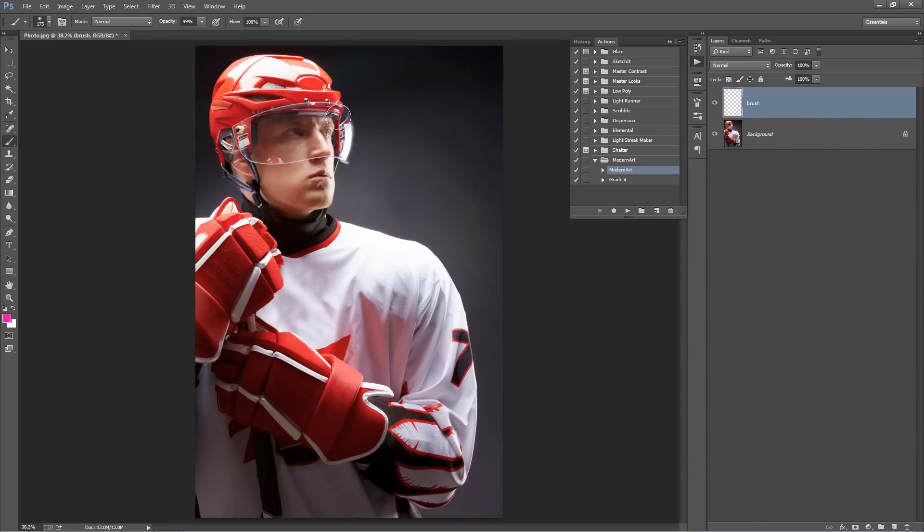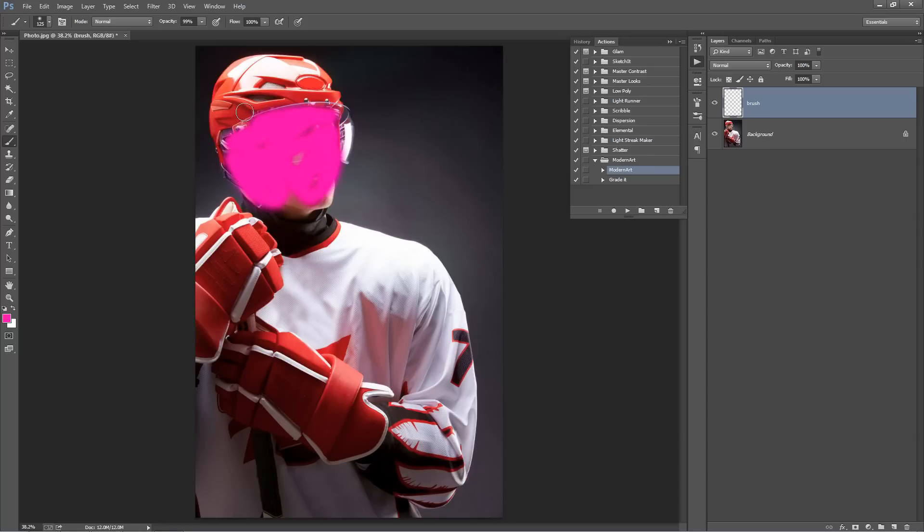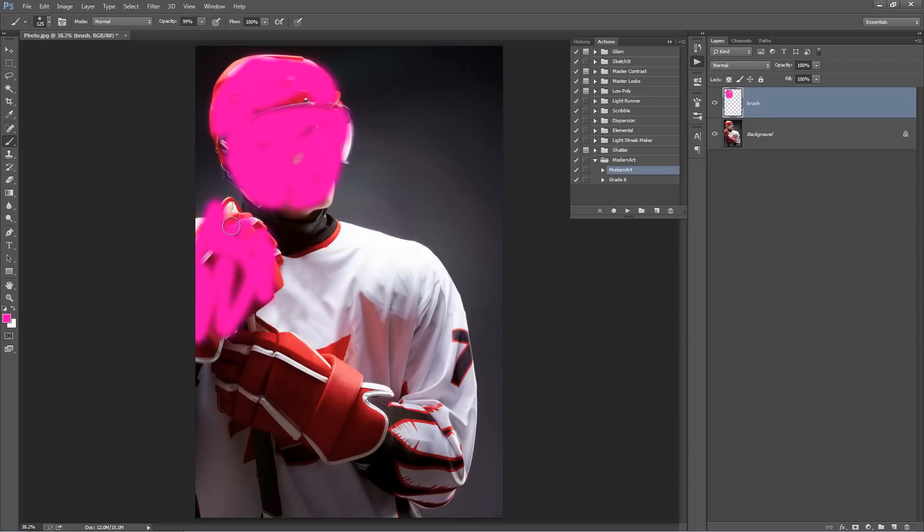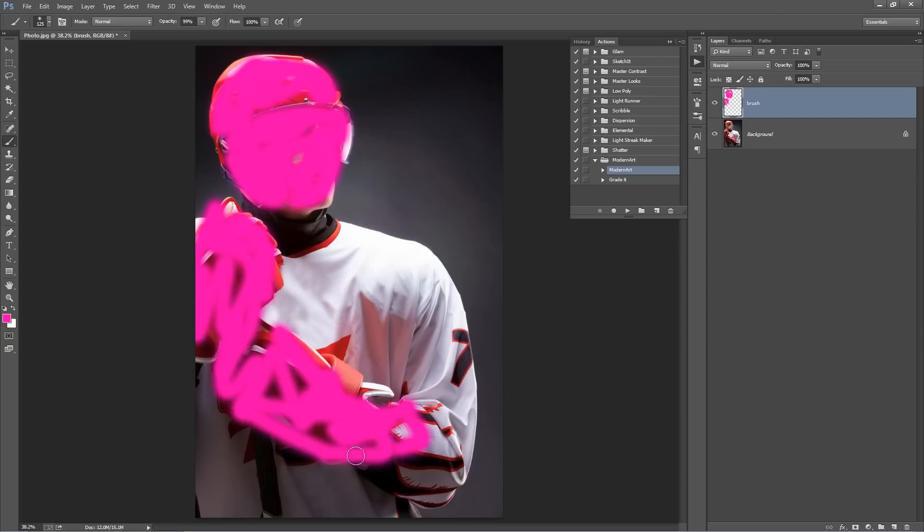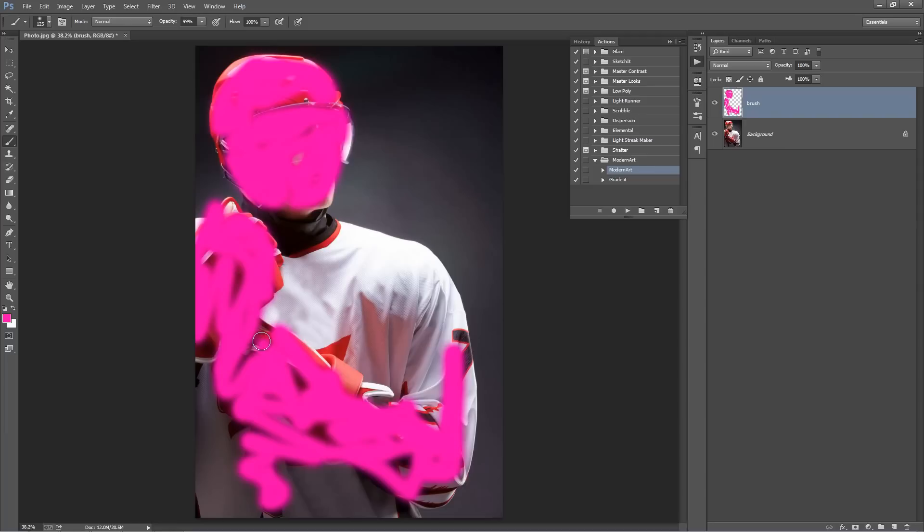And what you want to do is just brush on top of your photo, wherever you want the effect to appear. You don't need to be too precise, best to just experiment and see what you come up with.